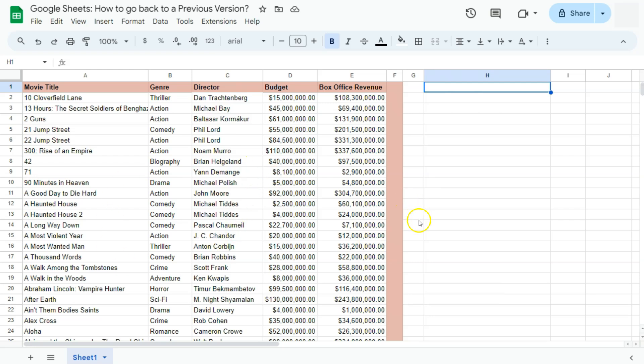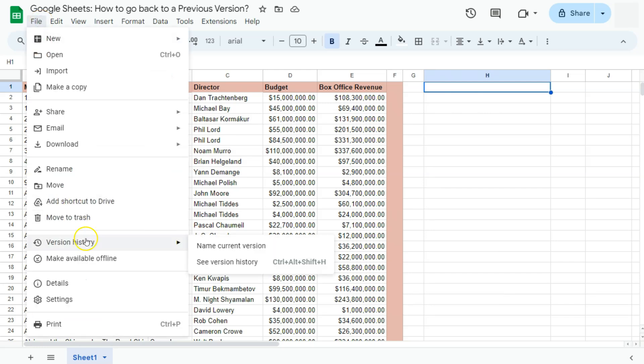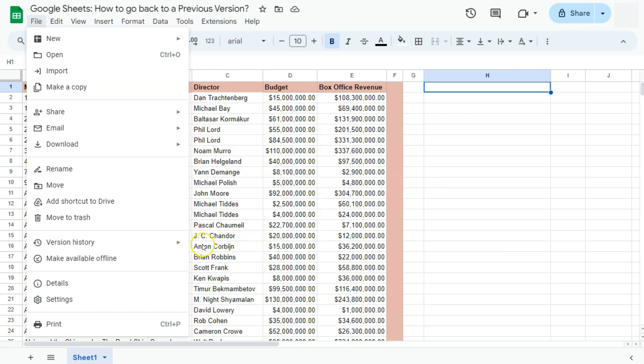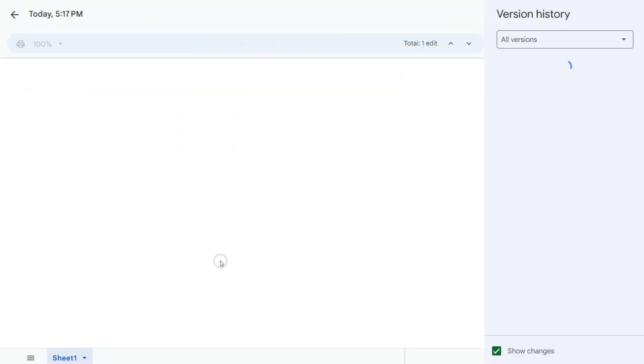To go back to an earlier or previous version, click on File on the top here in the menu bar, then select Version History. On the right side, you will see two options: your name current version, or See version history. We are going to select the second option right there.